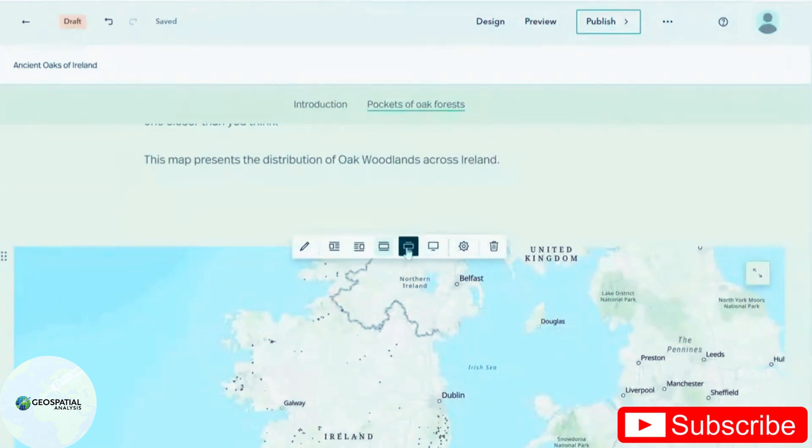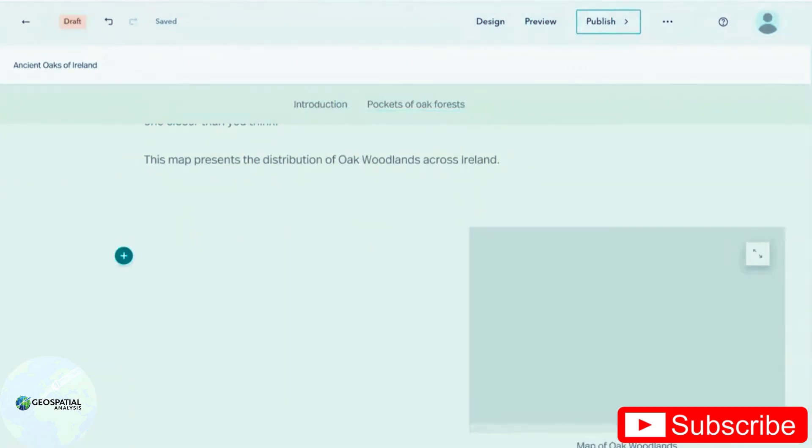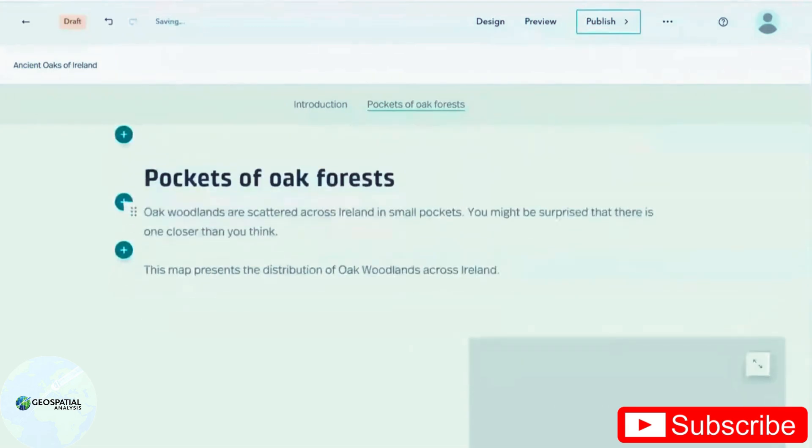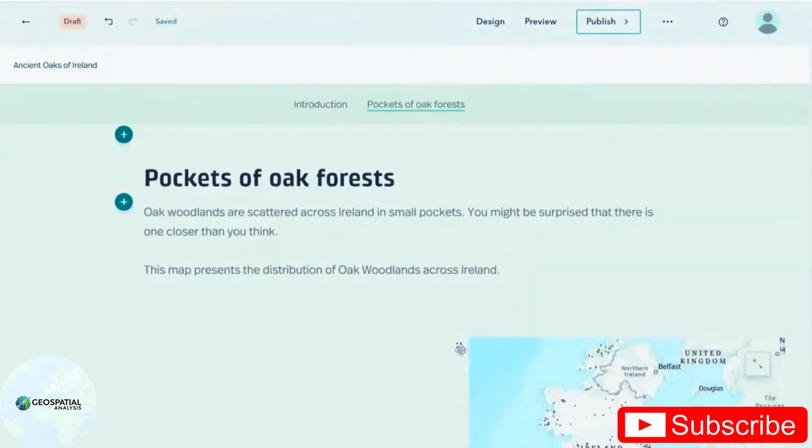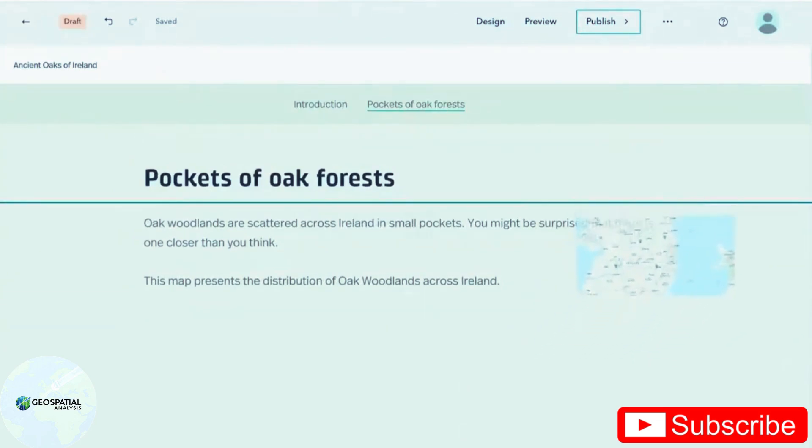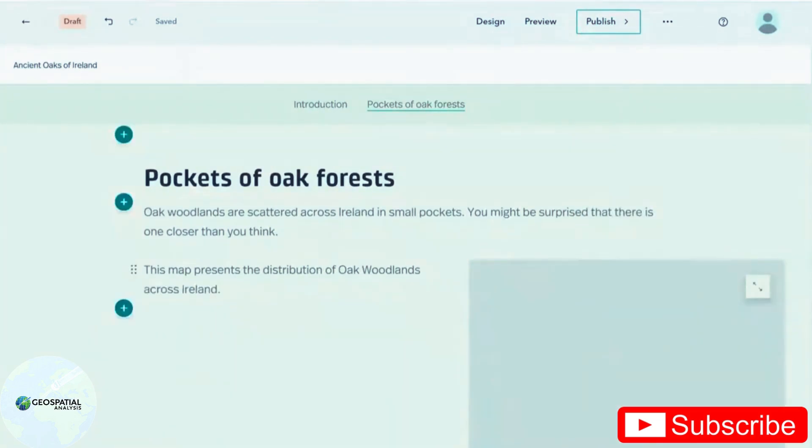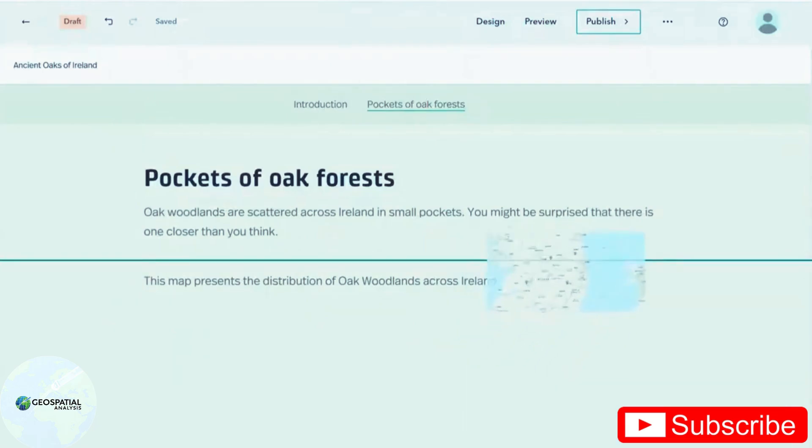You have some options with sizing. So this is the medium. You've also got large that takes up the whole screen and you've got small, but I would like it to sit snugly with the text that I have beside it. I can use the six dots here to drag it up with my text.